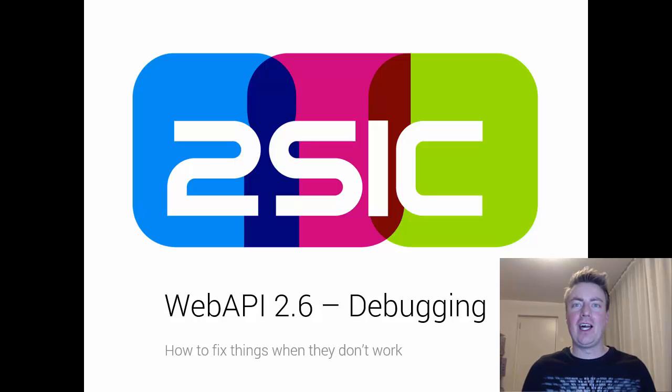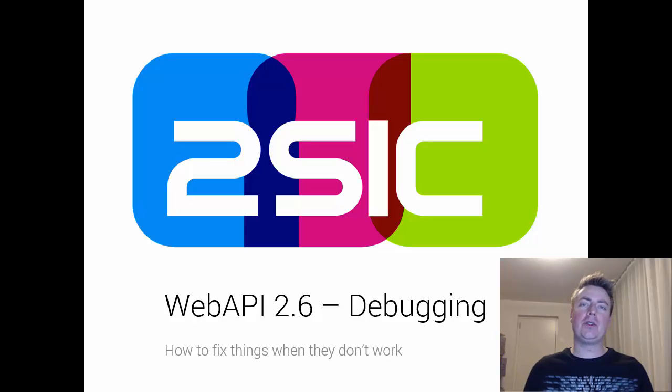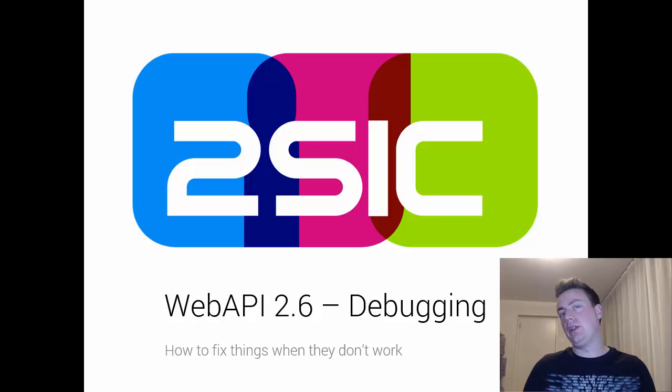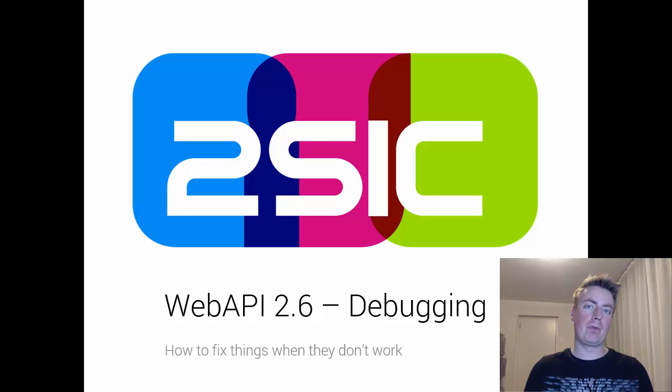Hi, I'm Daniel Mettler from 2SIC Internet Solutions and I would like to teach you more about debugging Web API.